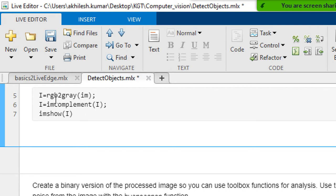Then I am using imcomplement. What it does — let's say a pixel intensity value is 25; if I complement it, it will subtract from 255. So the output will be 255 minus 25. In this image, wherever there is white it will become black, and wherever there is black it will become white.